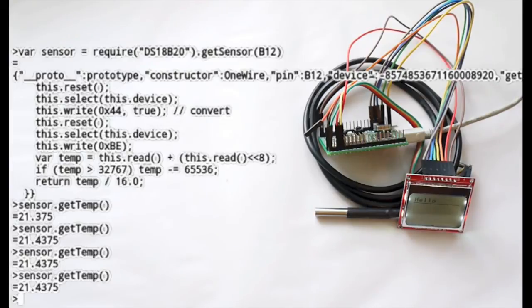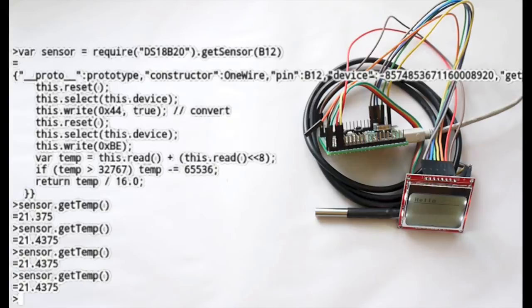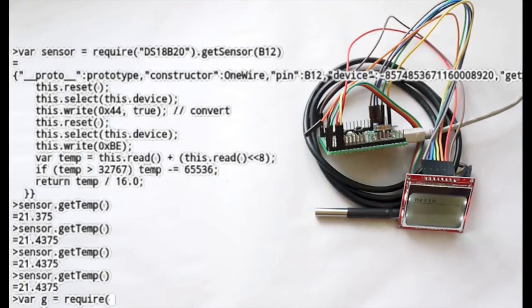So now we can do a similar thing and we can get the graphics LCD. So if I say create a variable called G and then pull in the graphics driver.